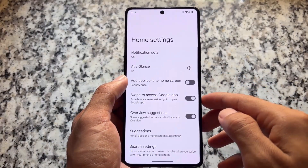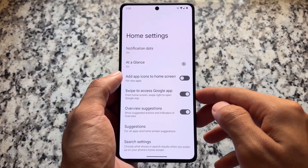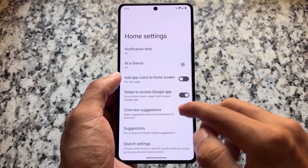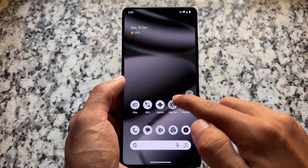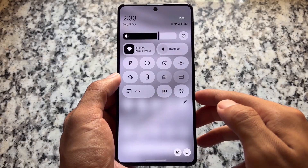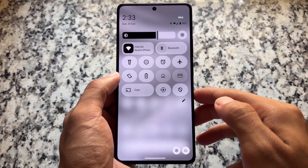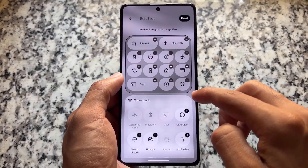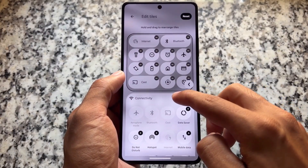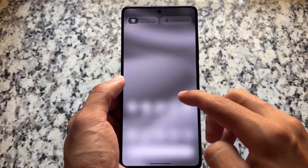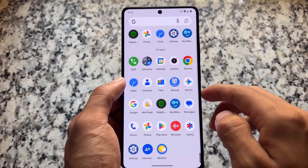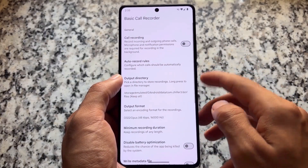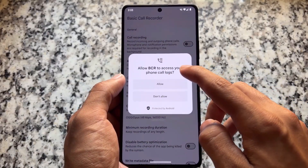One thing I was looking forward to for a long time is the Evolution XOS launcher, which was available with Android 11.4 or 11.5 — not entirely sure. We do not have any update regarding that. We have the Pixel Launcher and also the Quick Settings panel, which is quite simple and minimal with the new brightness slider.